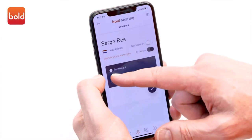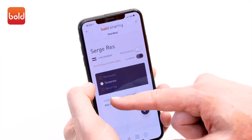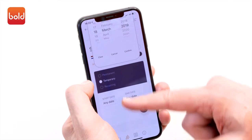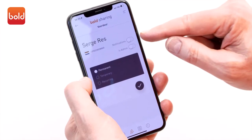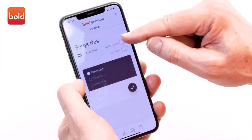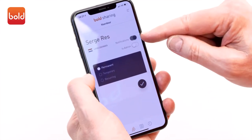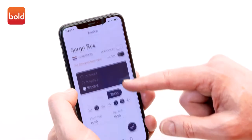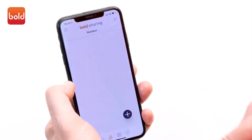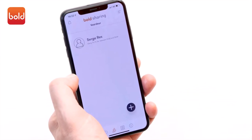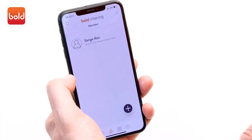Here you also select what kind of access you want to assign. You can select permanent, temporary, or recurring. You can also select if you want to receive notifications, or give someone else the permission to grant access to others. Confirm this by clicking on the tick icon.